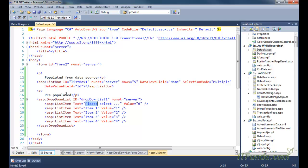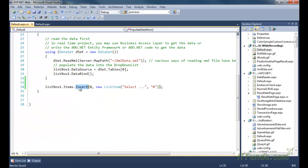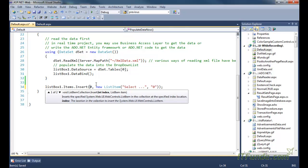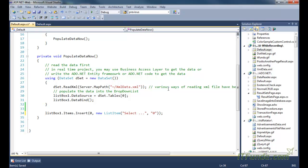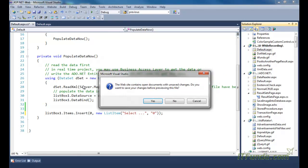In case the dropdown list or list box is being populated from the code-behind, we can use the Insert method to insert 'Please Select' at the first position. Since it is zero-based index, the first parameter of the Insert method should be zero, followed by the list item 'Select' with value zero. You can also specify value as minus one if zero is already used in your database.